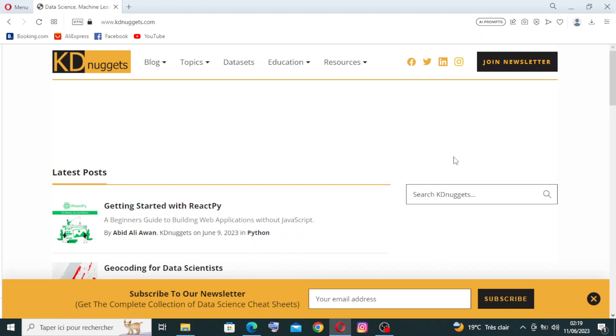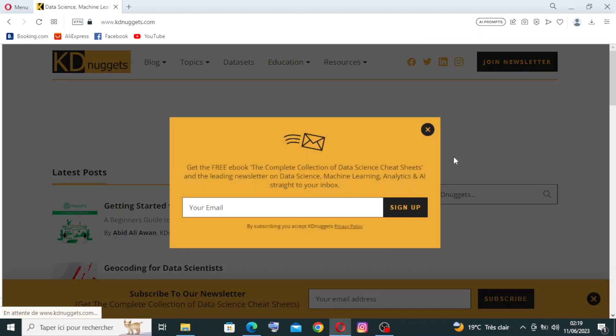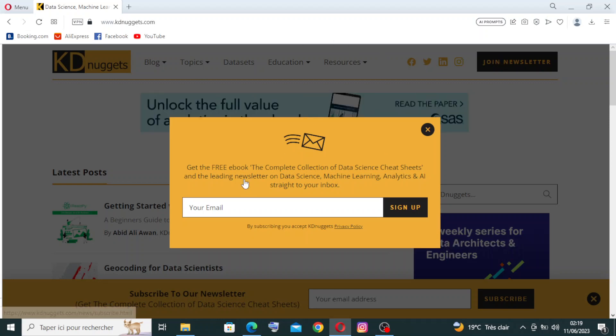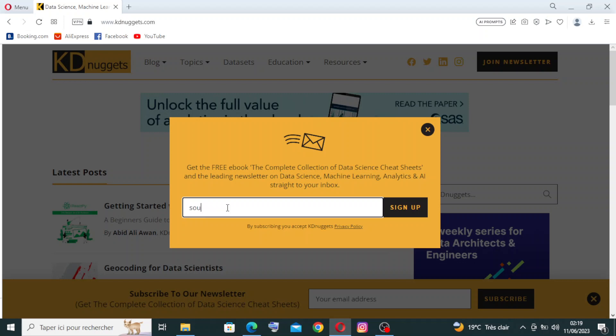So now we are in the home page or interface of the website KDnuggets, where you can find some key features here. You can join the newsletter from here or from here, the same. Let's just sign up for the newsletter. Let's give them our Gmail.